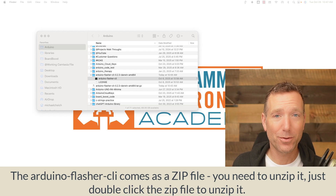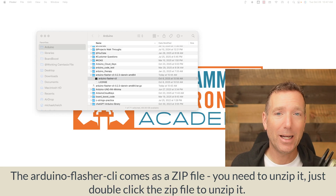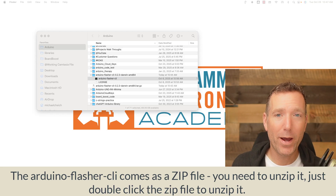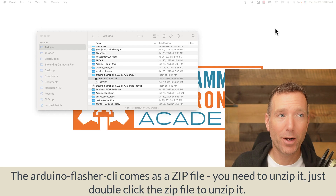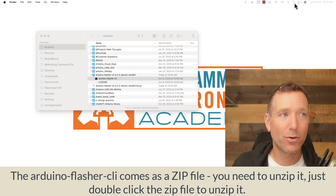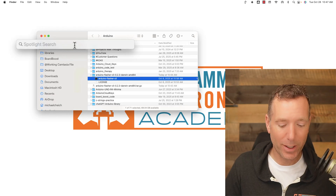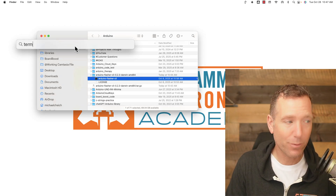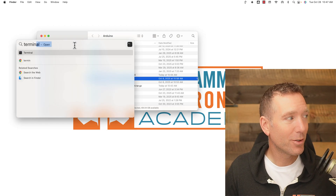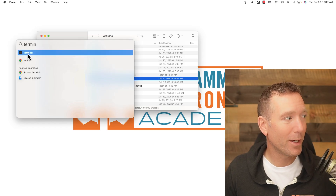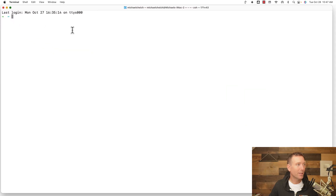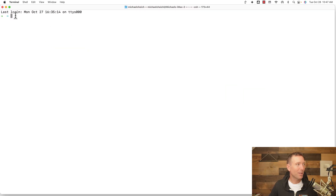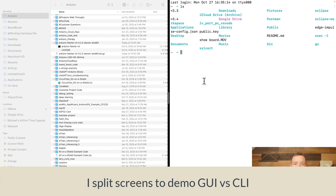We've downloaded the executable file — this is the actual command line tool, it's a program. Now we need to run that program from a command line. If you're on a Mac, go up to the magnifying glass and search for Terminal. Terminal should come up — go ahead and click Open and it's going to open something like this where there's just text.